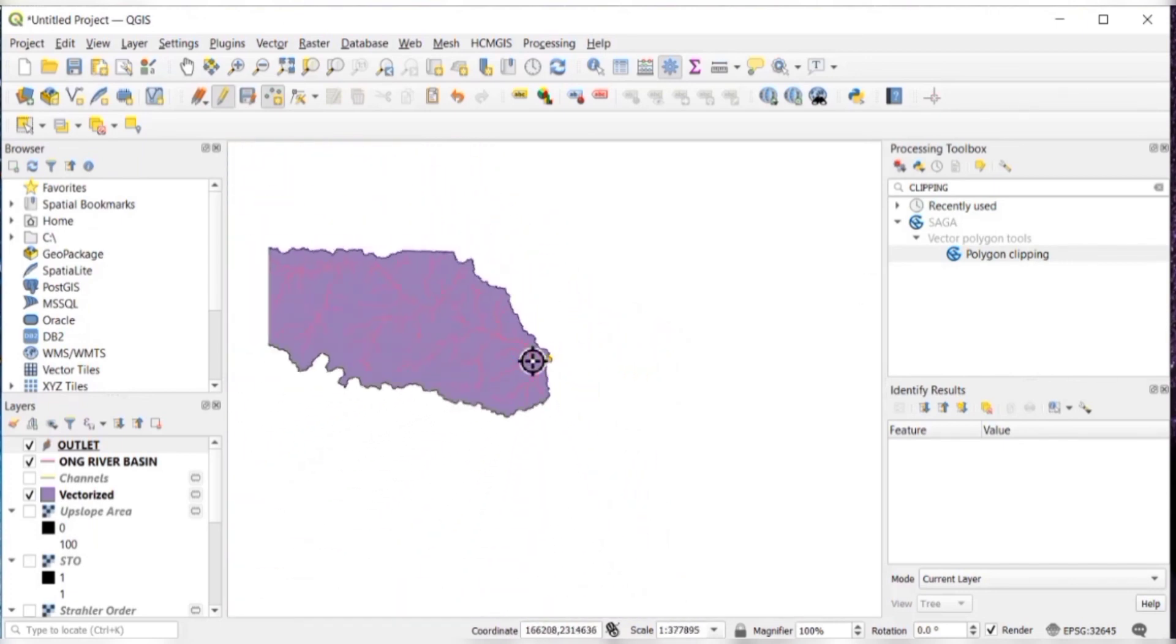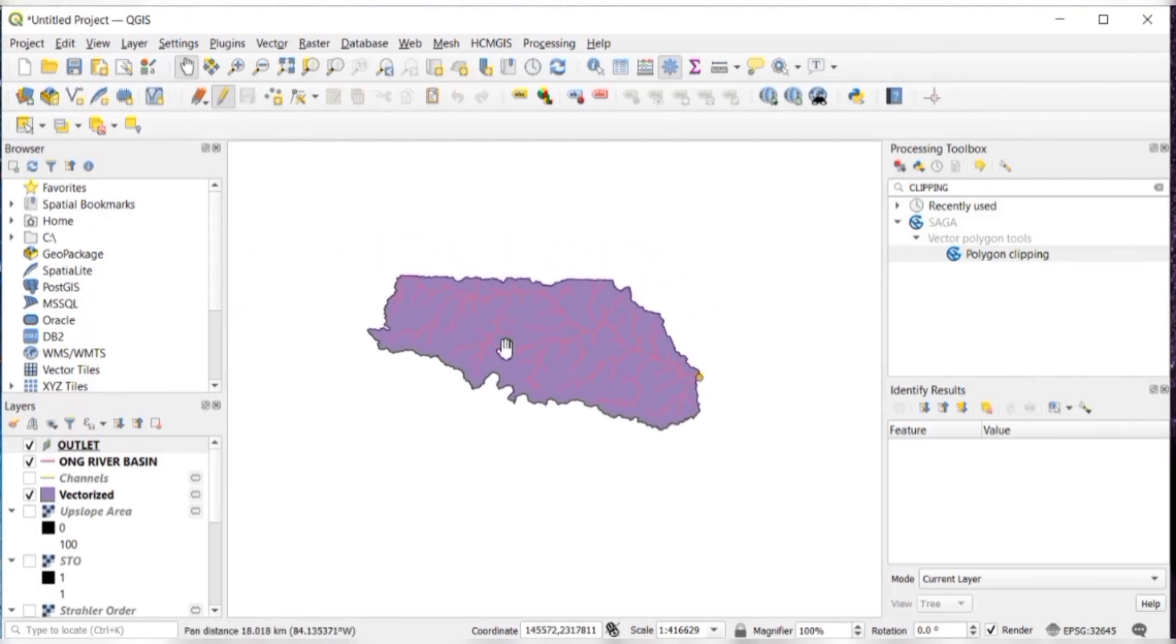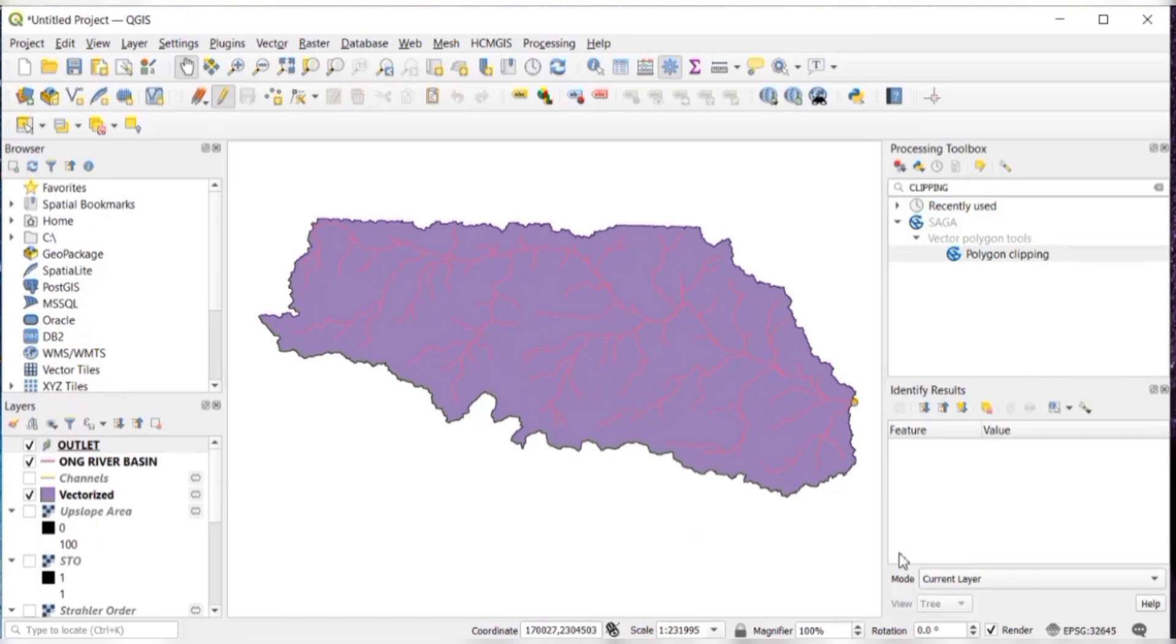So this is how you can delineate the watershed. And just save that layer edits. Derive the stream network and add an outlet point. And one more thing, I have written all the steps in my blog and I'll provide the link in description. If you have any doubt, then you can just read that. Thank you.